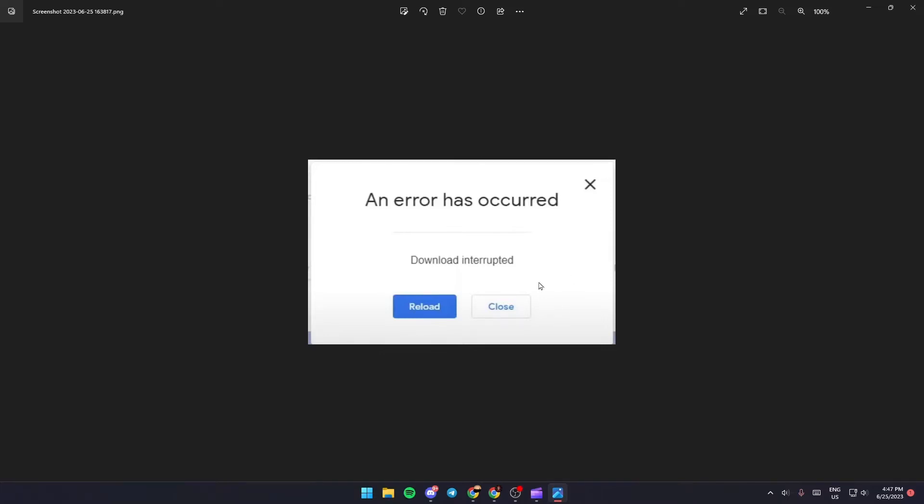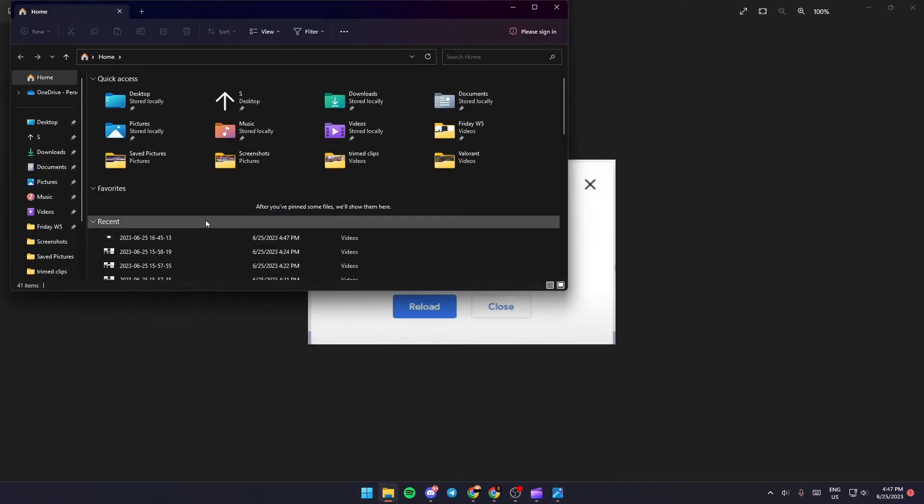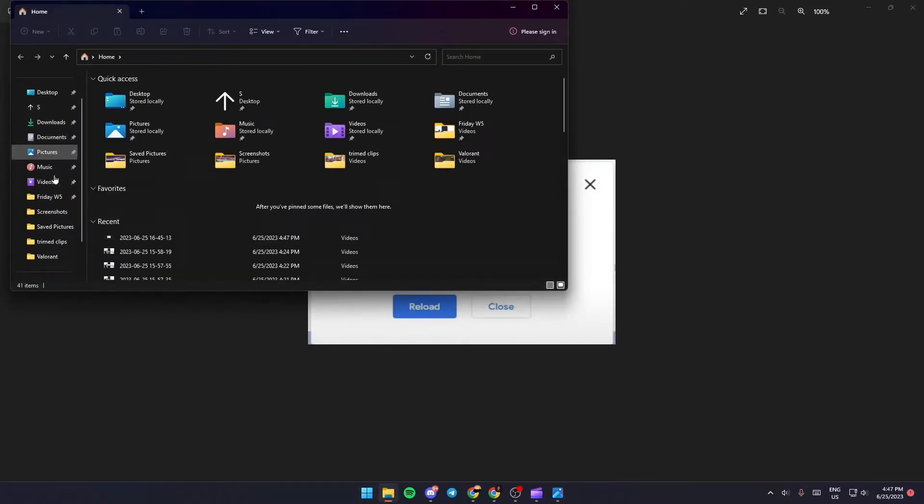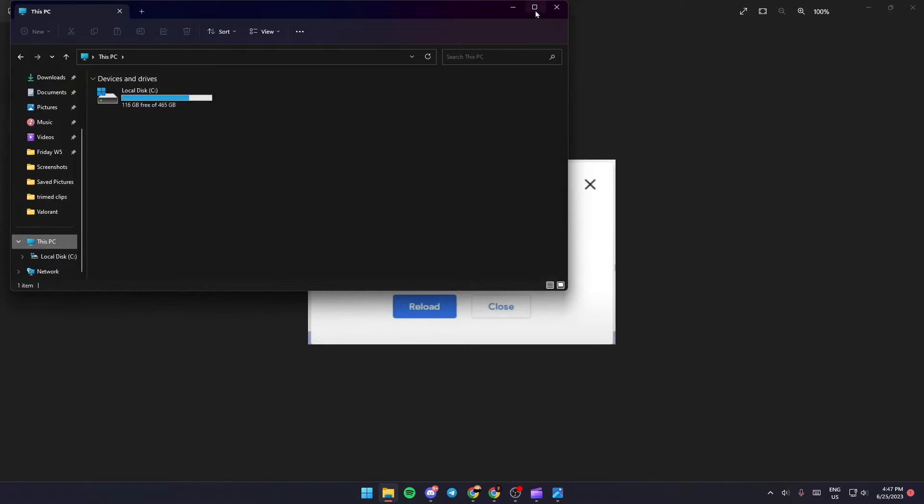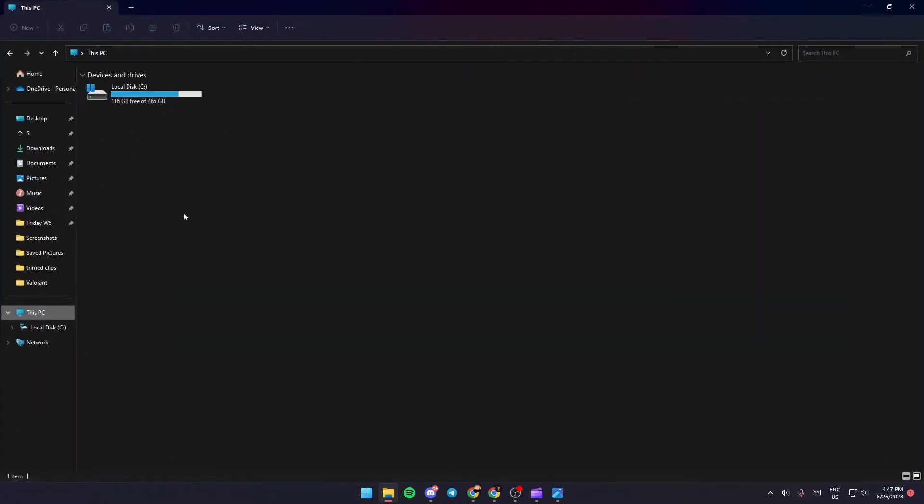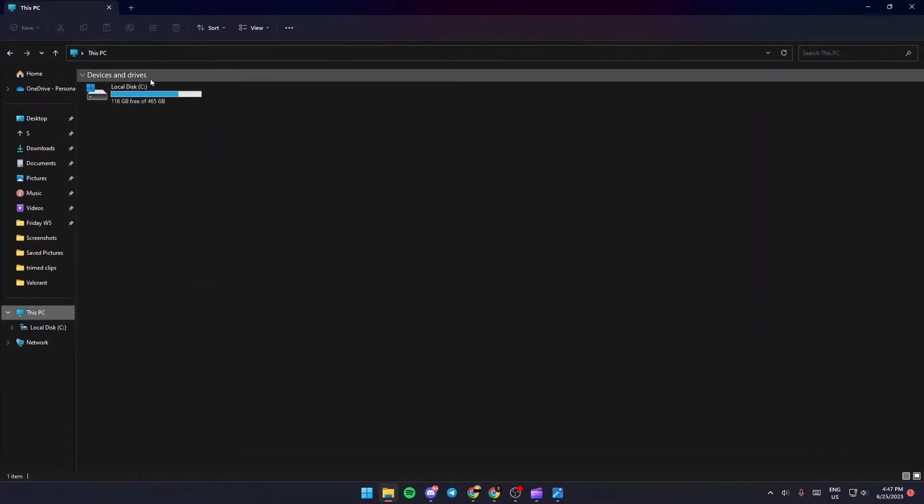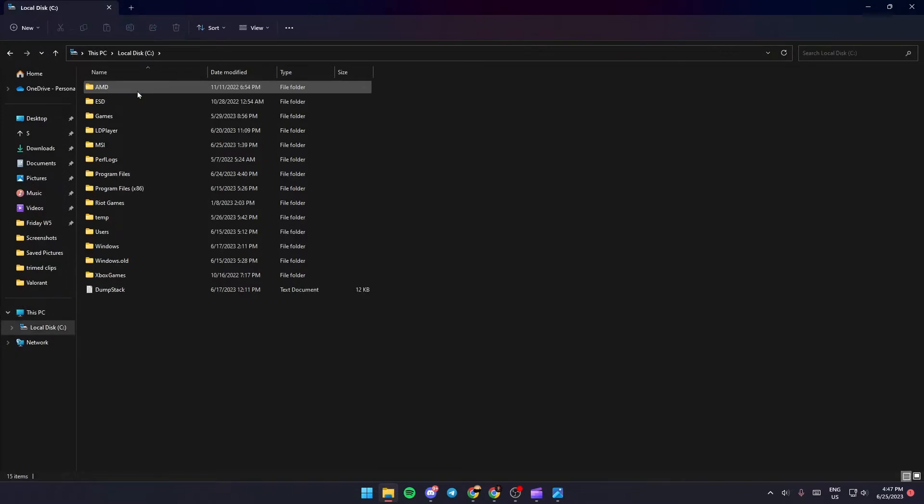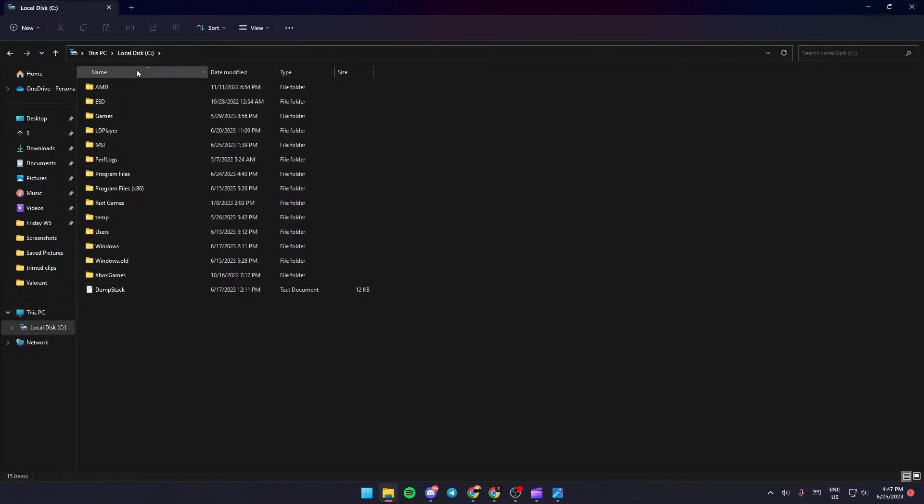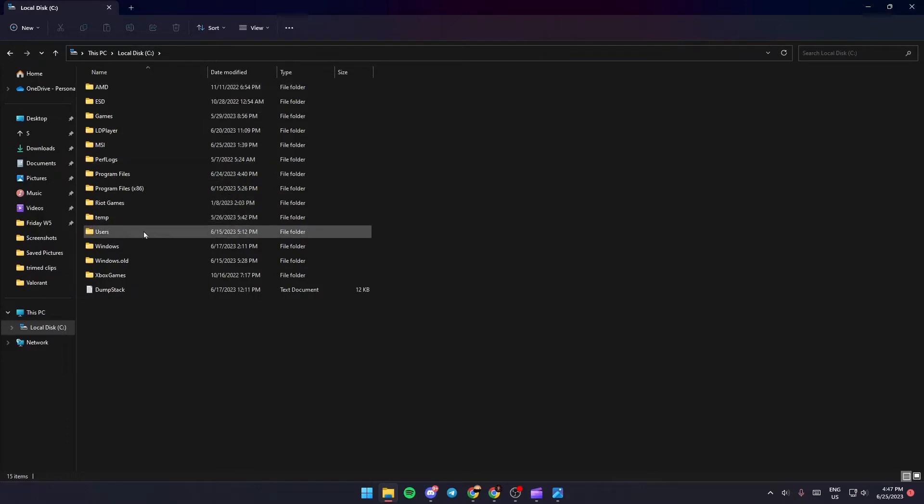The first thing that you need to do is go to the file manager. Once you go to the file manager, just go to This PC. Once you are here in This PC, choose your local disk. Once you click on local disk C, then just search for Windows.